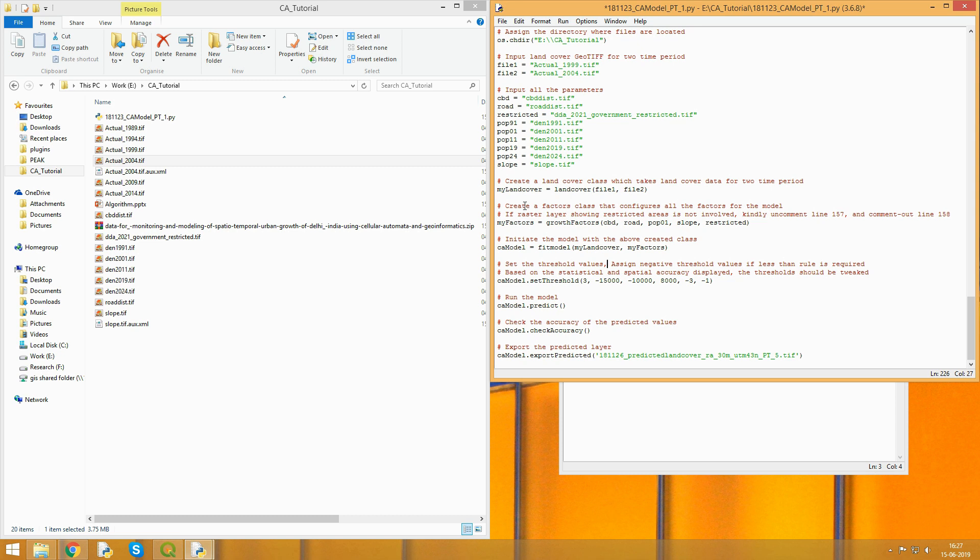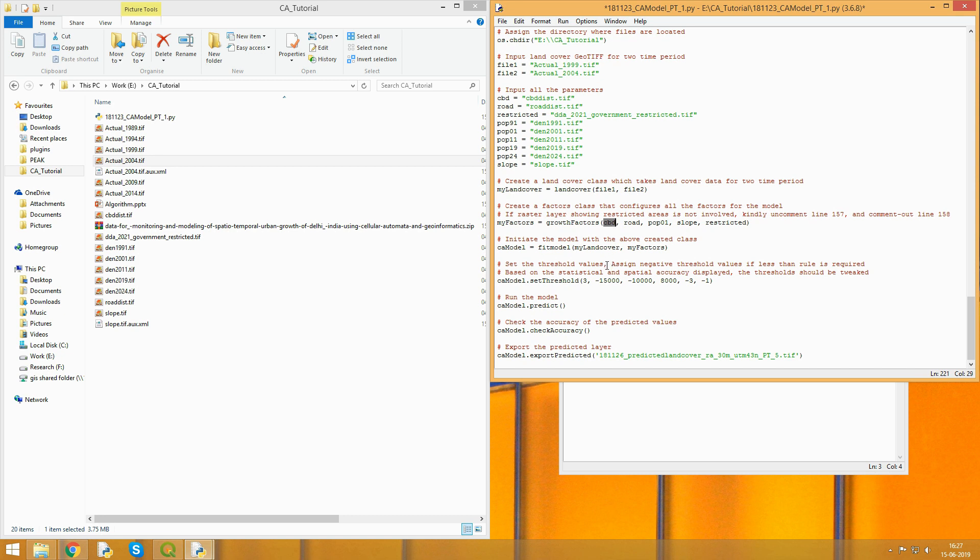One thing worth mentioning is that the very first parameter is the size of the kernel. In this case, we're using a kernel of size 3 by 3, followed by the threshold. This 15,000 is the CBD threshold. The parameters defined here are in terms of priority. While running the model, if it finds a pixel value greater than the threshold defined here, the first criteria it fulfills to make the transition to urban pixel, it will change the pixel state to urban from non-urban.